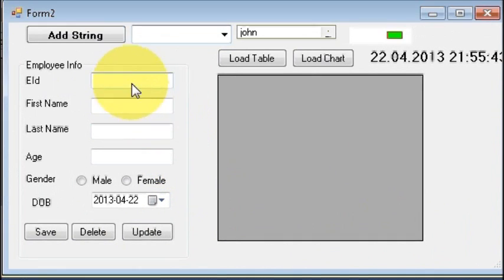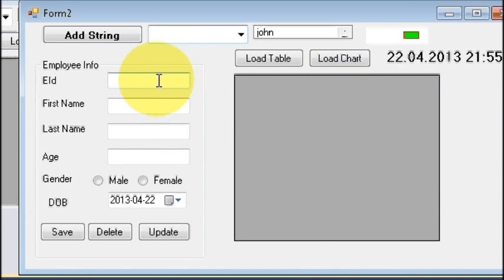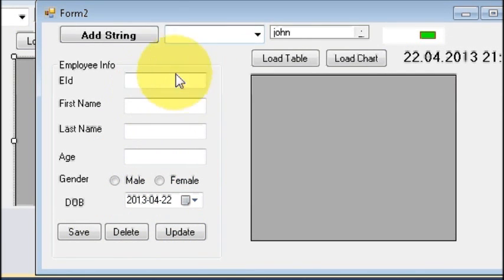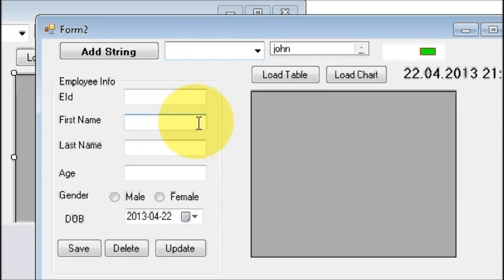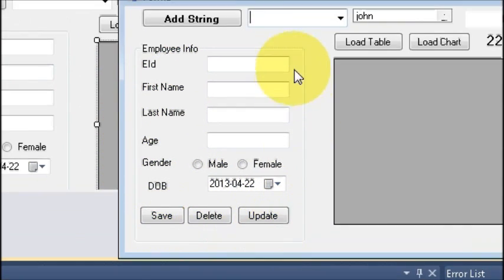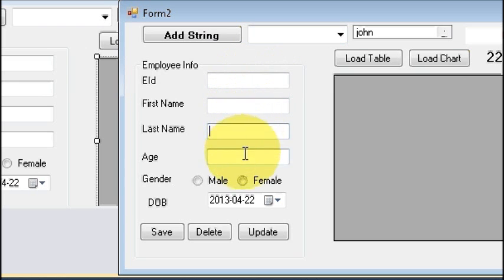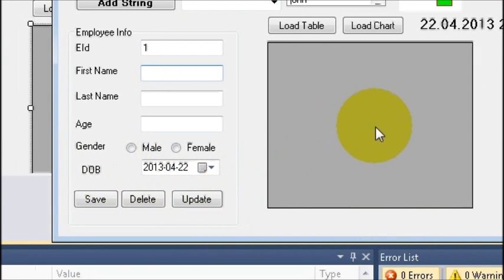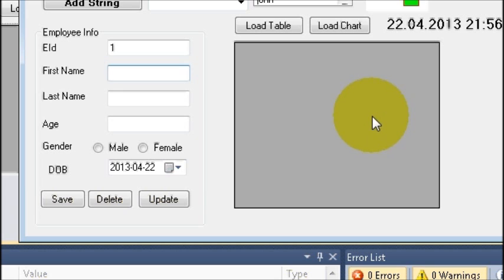Hello guys, welcome once again. If you're following this video, till now I have been writing the code to add, delete, and update data from C# to my MySQL database. This is the code I have written till now to save, delete, or update data. Whenever I enter some data here I can save it, delete it, and update it.